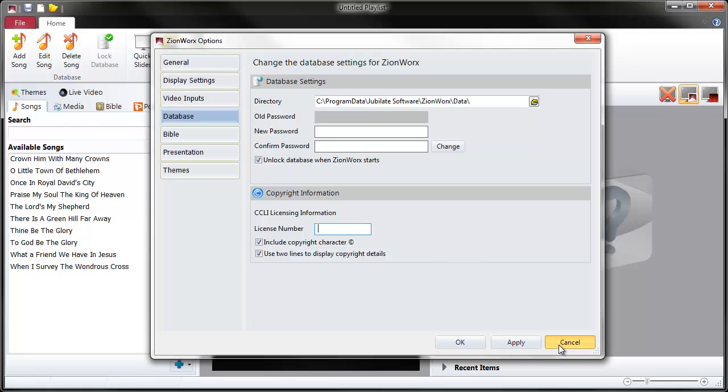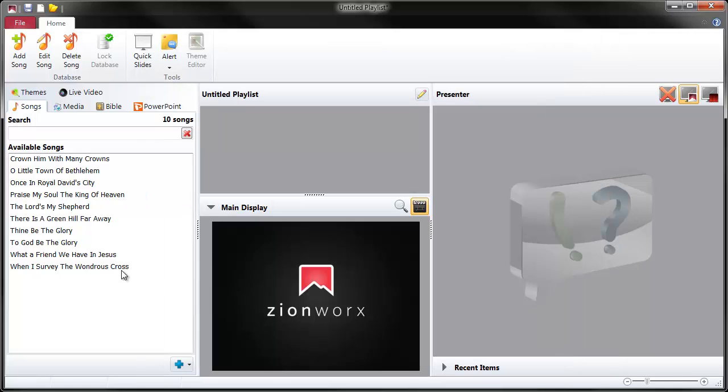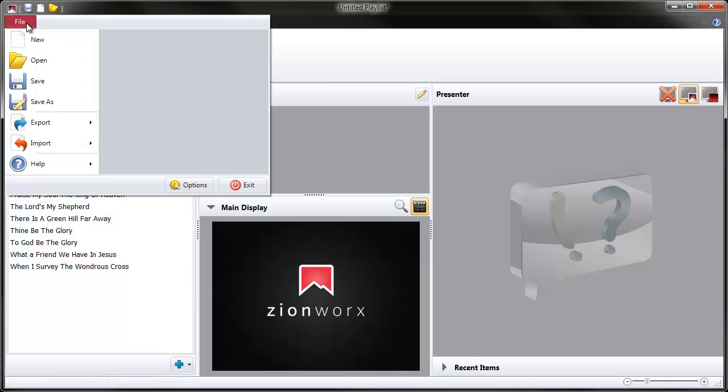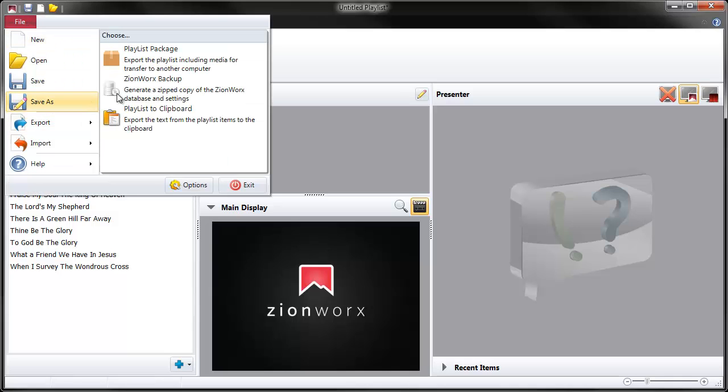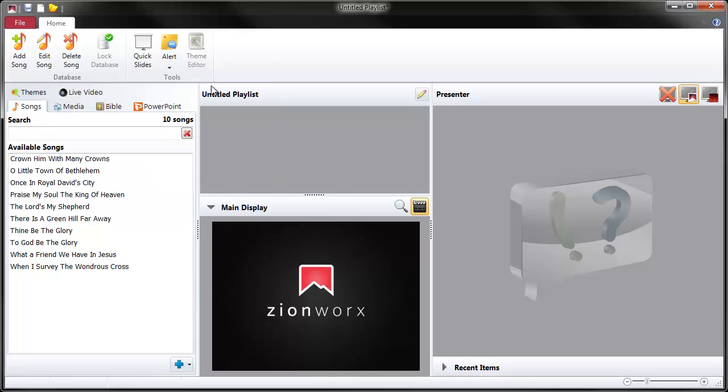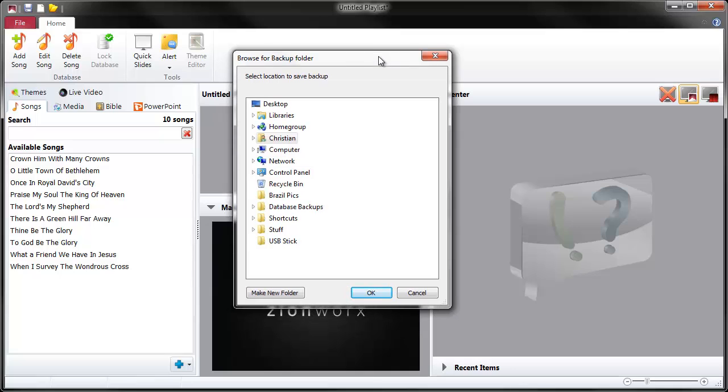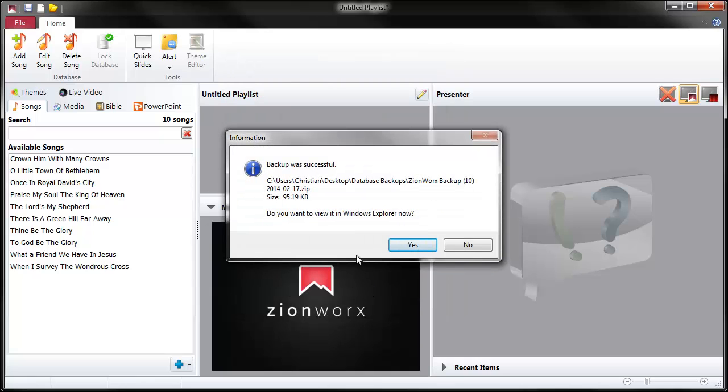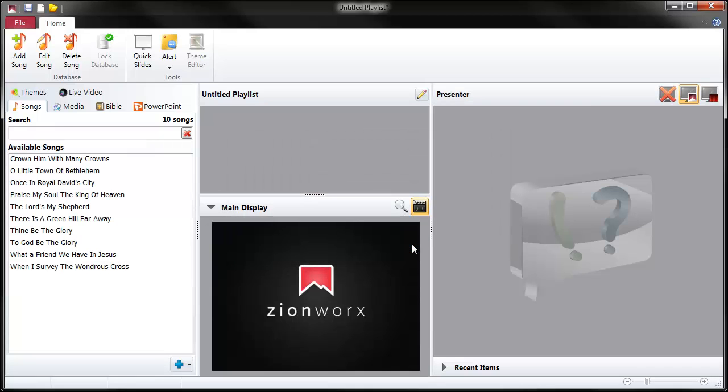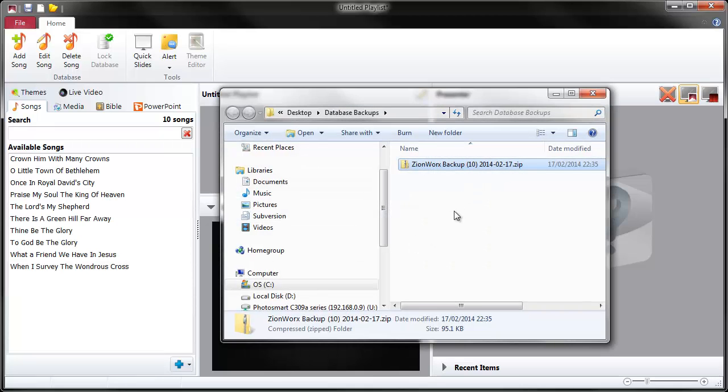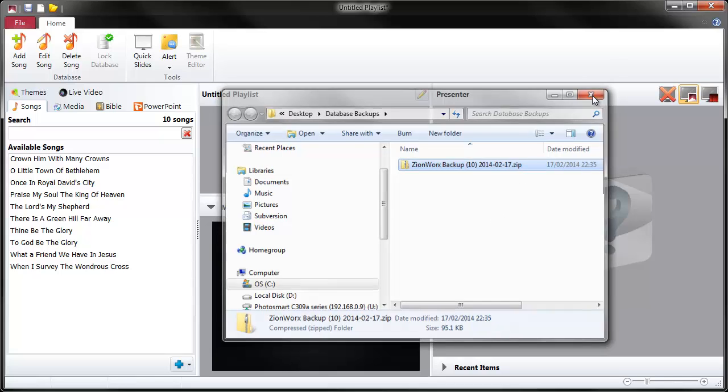First off, I'm going to show you how to backup the database. Always good to keep regular backups. My database is tiny but yours might be thousands of songs, so don't lose out. The way you do that is File, Export, ZionWorks Backup. That also does a backup of the settings at the same time. Pick the folder where you want it backed up to. It's created an archive file with today's date and the number of songs in the database. You can now just take that, pop it on a USB stick and take it home, put it somewhere safe, put it on a network drive, email it to somebody, whatever you need to do.